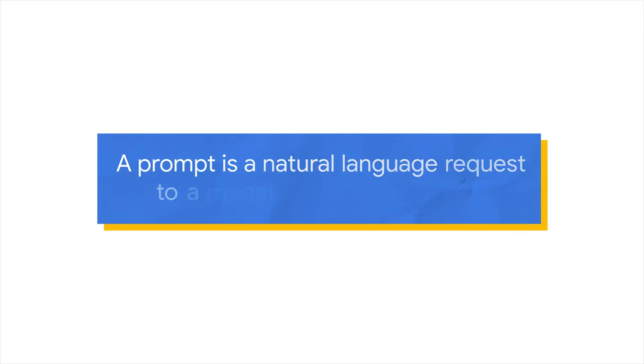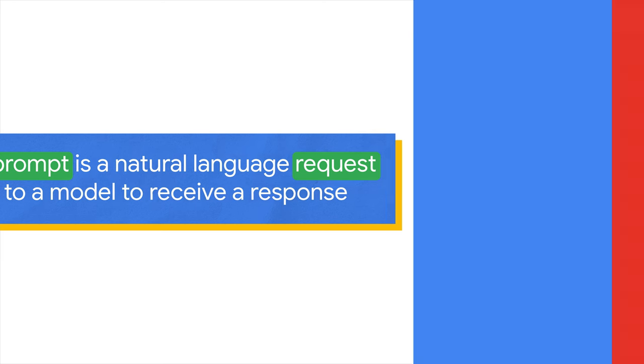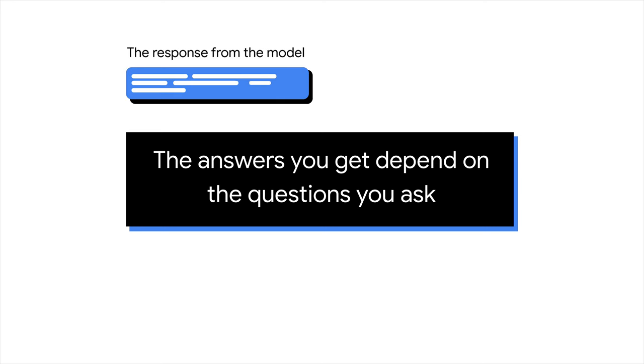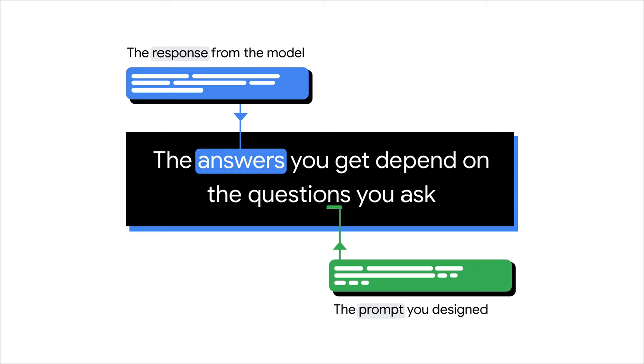Regardless of which method to access the Gemini multimodal, you start with a prompt. So, what is a prompt? In the world of generative AI, a prompt is a natural language request submitted to a model in order to receive a response. You feed the desired input text like questions and instructions to the model. The model will then provide a response based on how you structured your prompt. Therefore, the answers you get depend on the questions you ask.